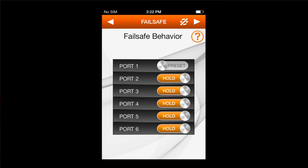The screen that we have available here shows that you can set either the preset or hold for any or all of the channels, and in fact you can mix them up.